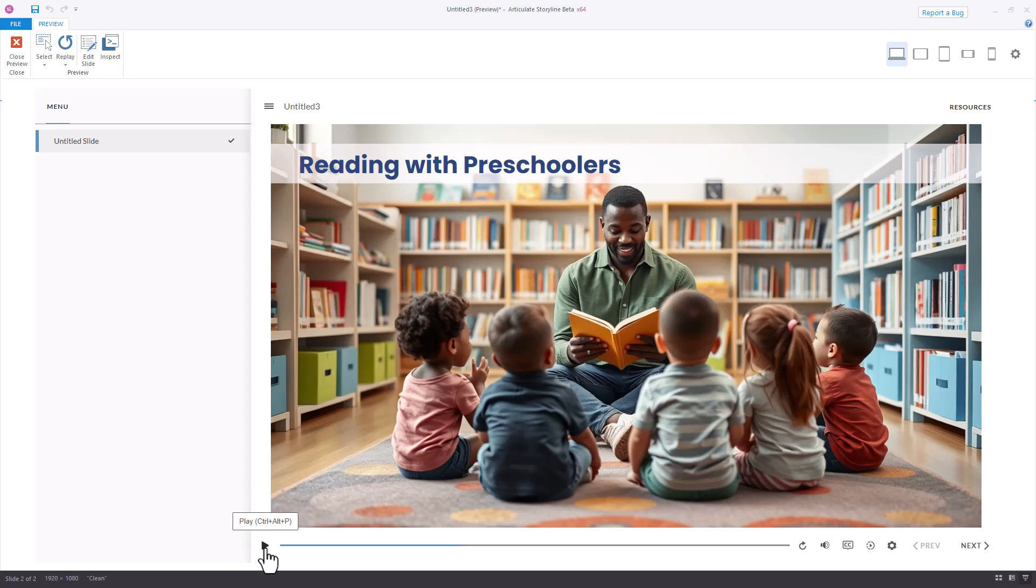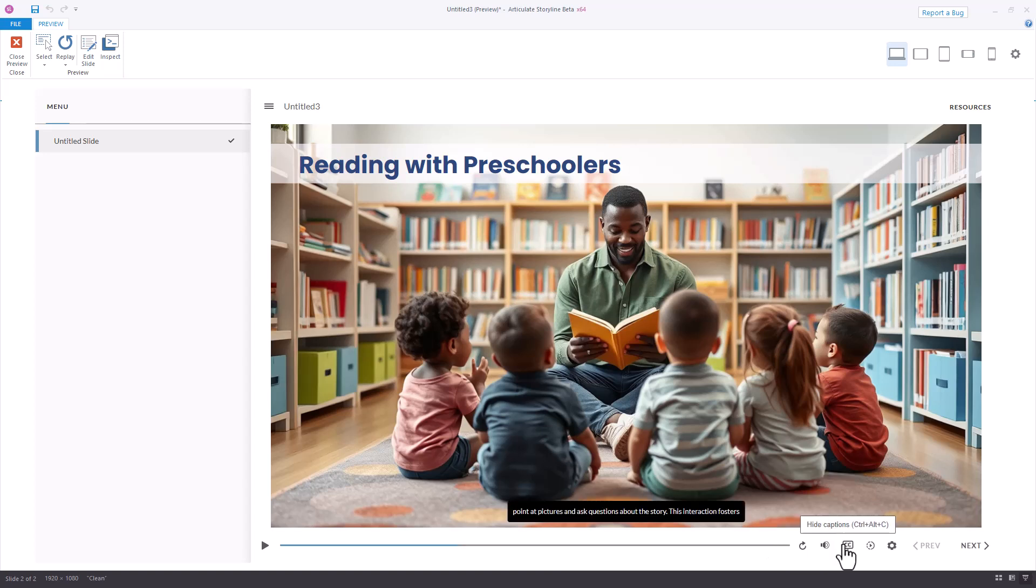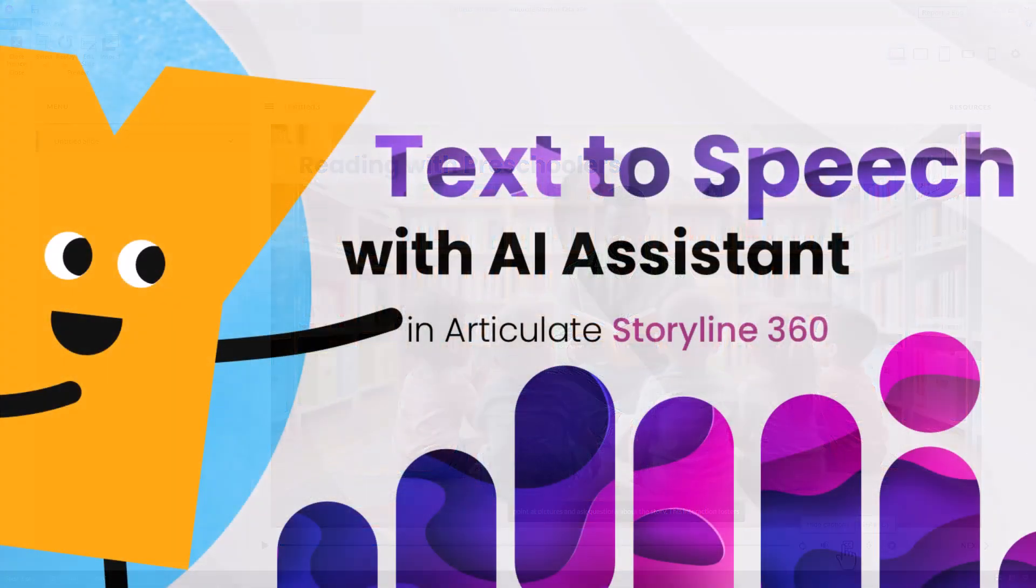I'll pause that slide, but I think it sounds pretty good. As you can see, it was quick and easy to generate that text-to-speech. It also generated those closed captions, and those voices sound really natural, and it's easy and quick to do.